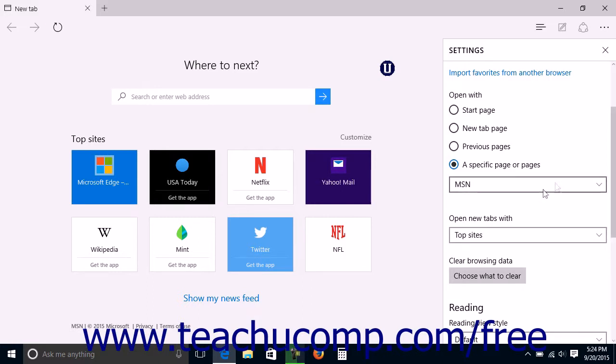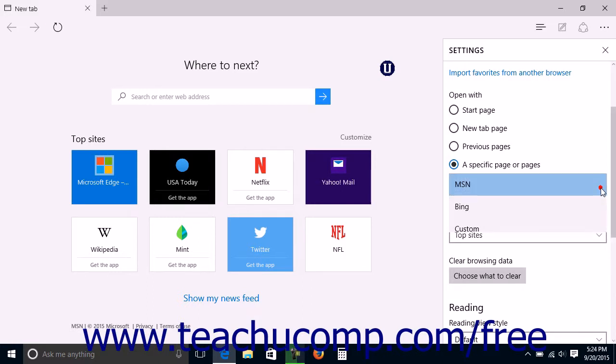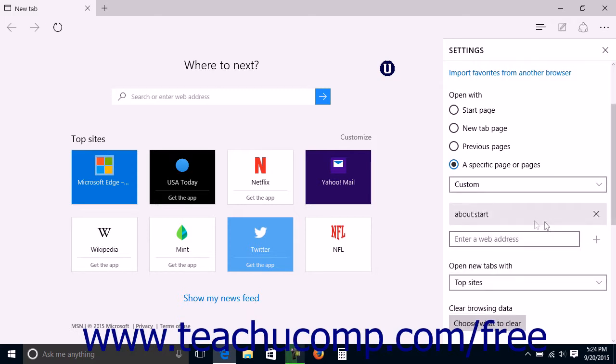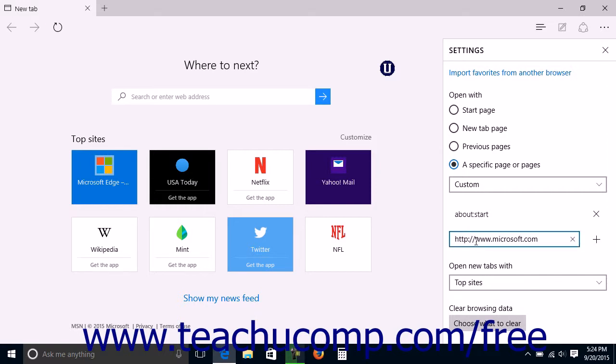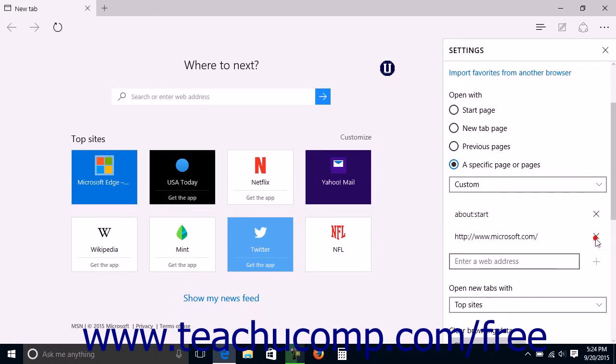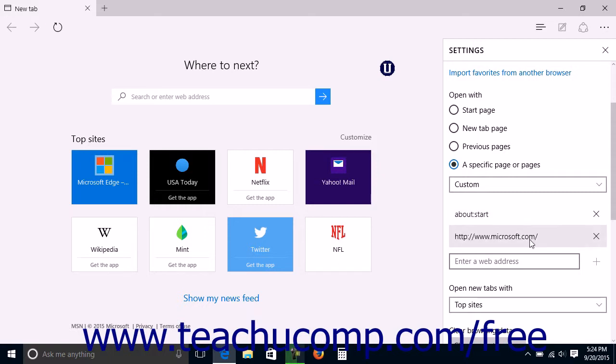If you select a specific page or pages, then use the drop-down to select either MSN, Bing, or Custom. If you select the Custom choice, enter the URL of the web page you want to display into the Enter a Web Address field, and then click the adjacent Add button, which looks like a plus sign, to add it into the list above. Any pages within this list will be opened when you open a new Microsoft Edge window. You can then delete any previous entry, which is often the default About:Start Page, by simply clicking the Remove button at the right end of the web page address shown.